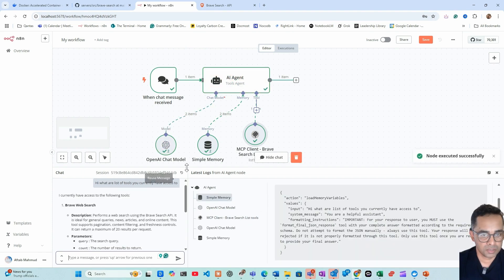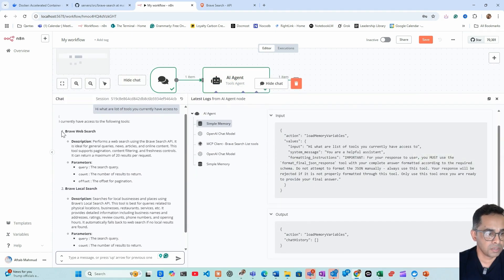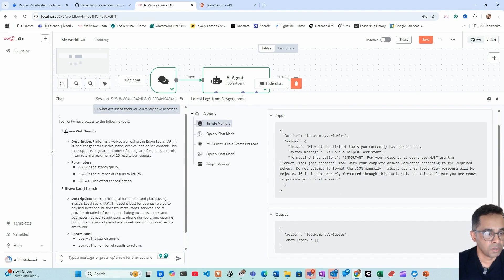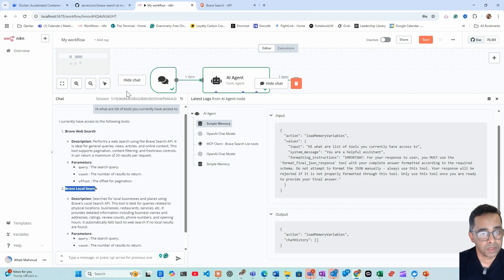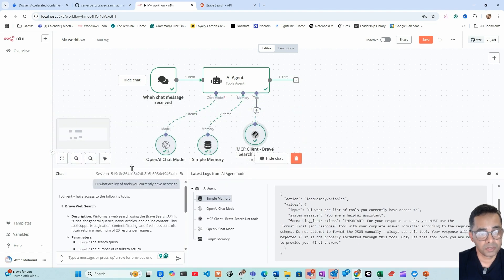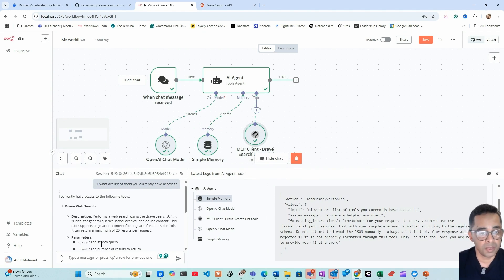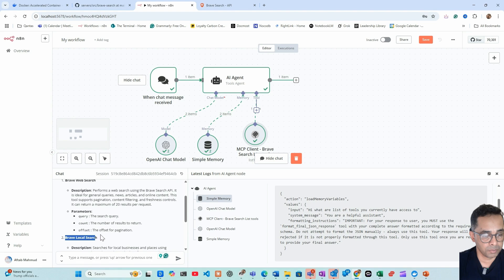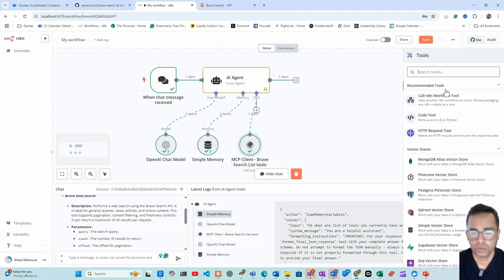As you can see, let me make it bigger. As you can see with the Brave Search it's got two different tools: Brave Web Search and Brave Local Search, and it's got some description and parameter. We don't have to worry about that because we're using MCP server. If we were using HTTP or API then we would have to worry about this parameter. Then we add one more tool.